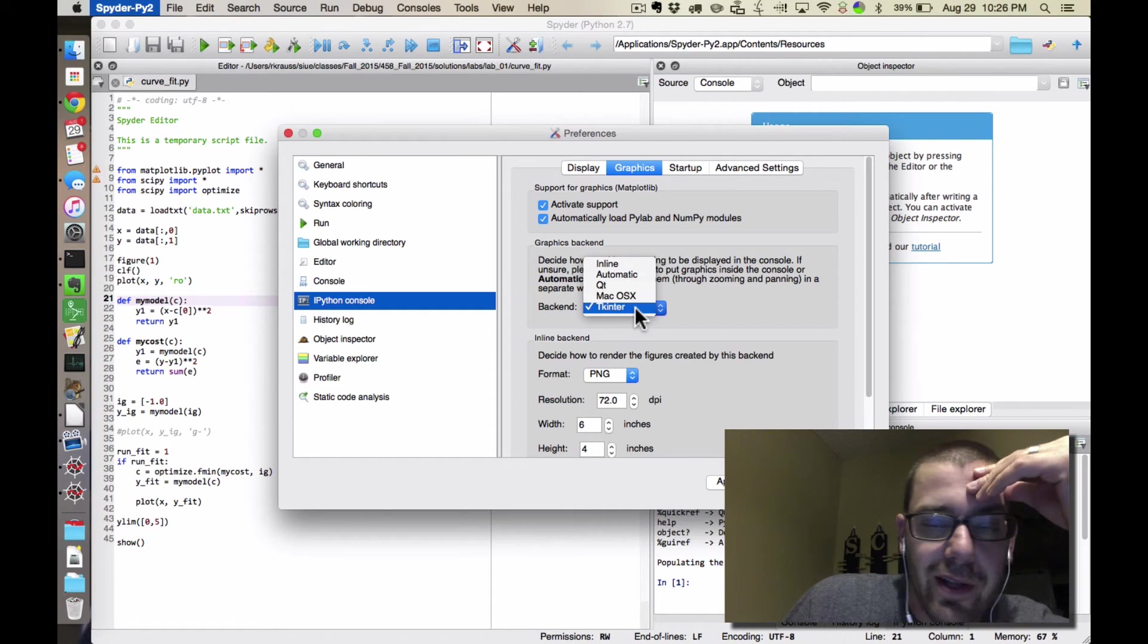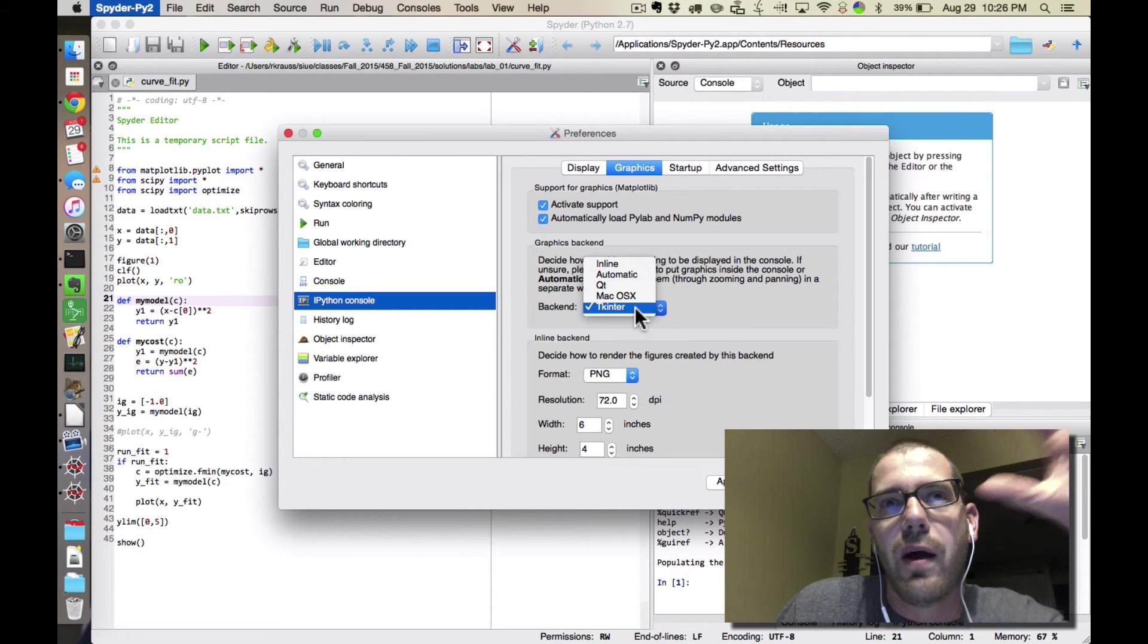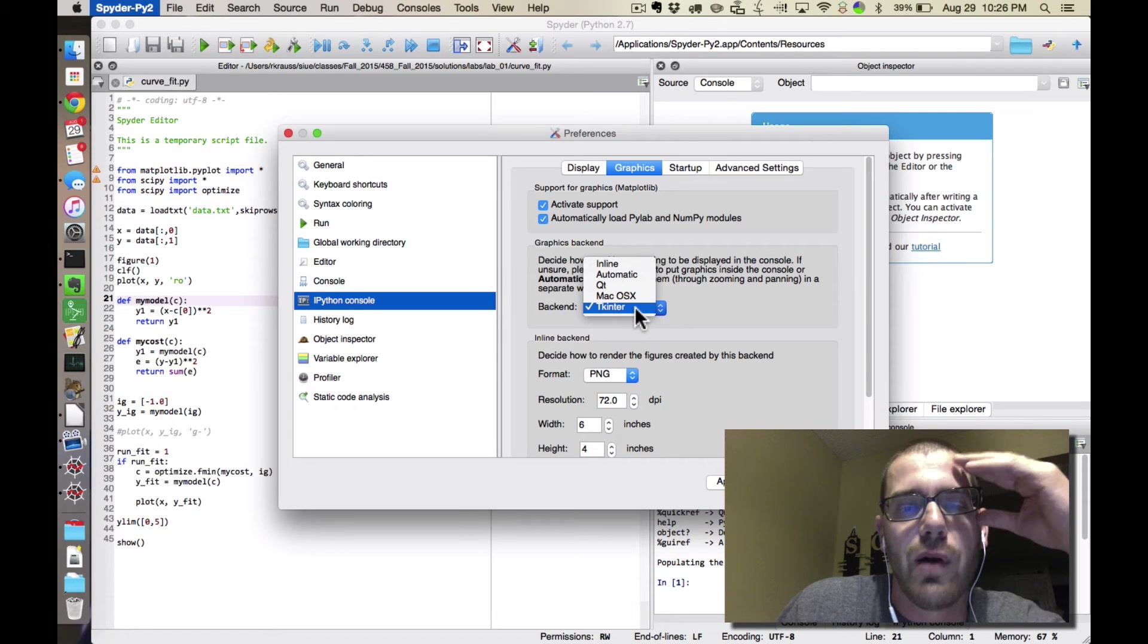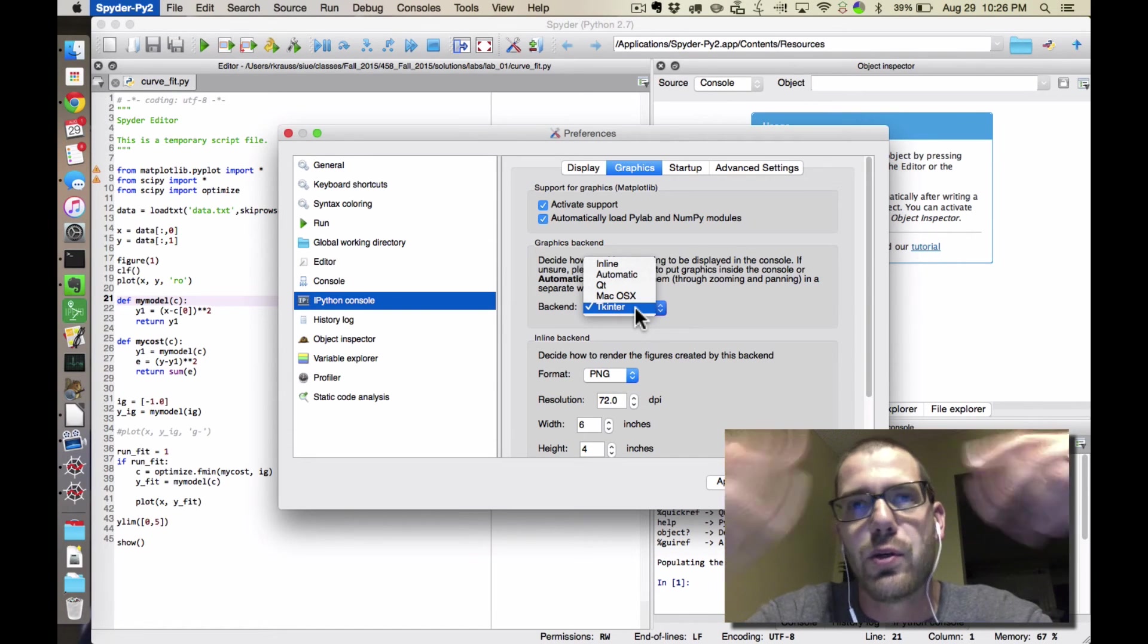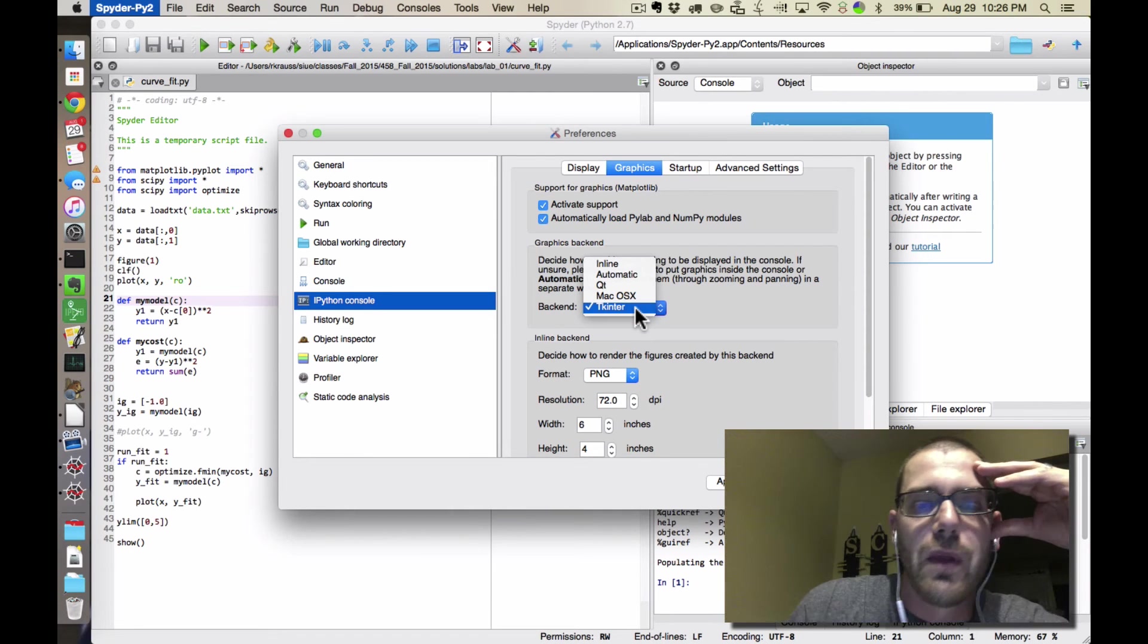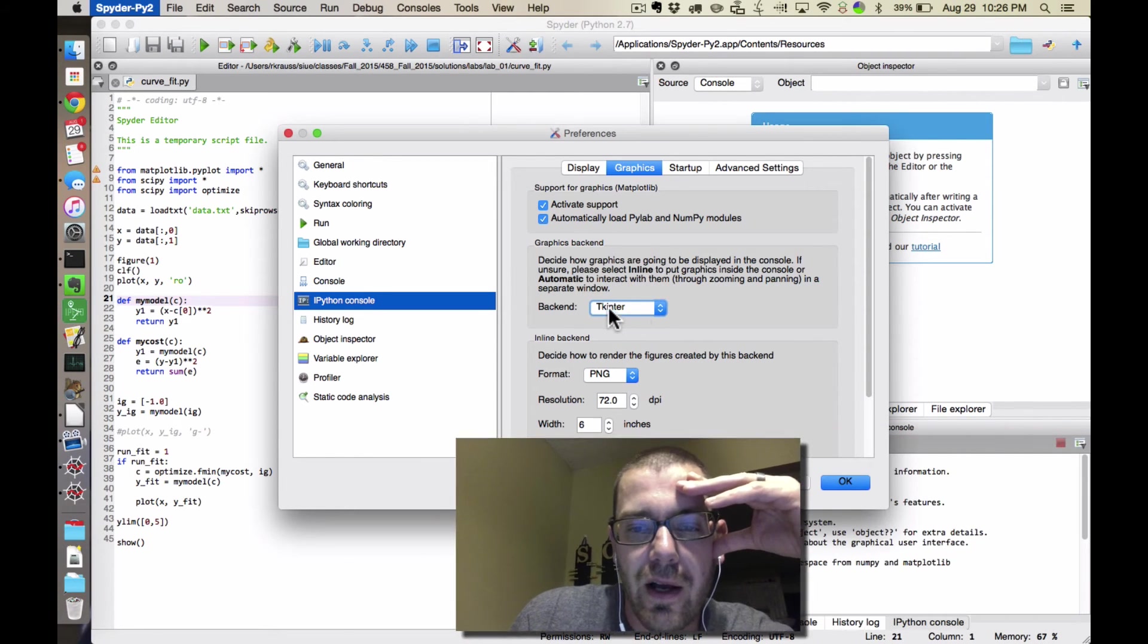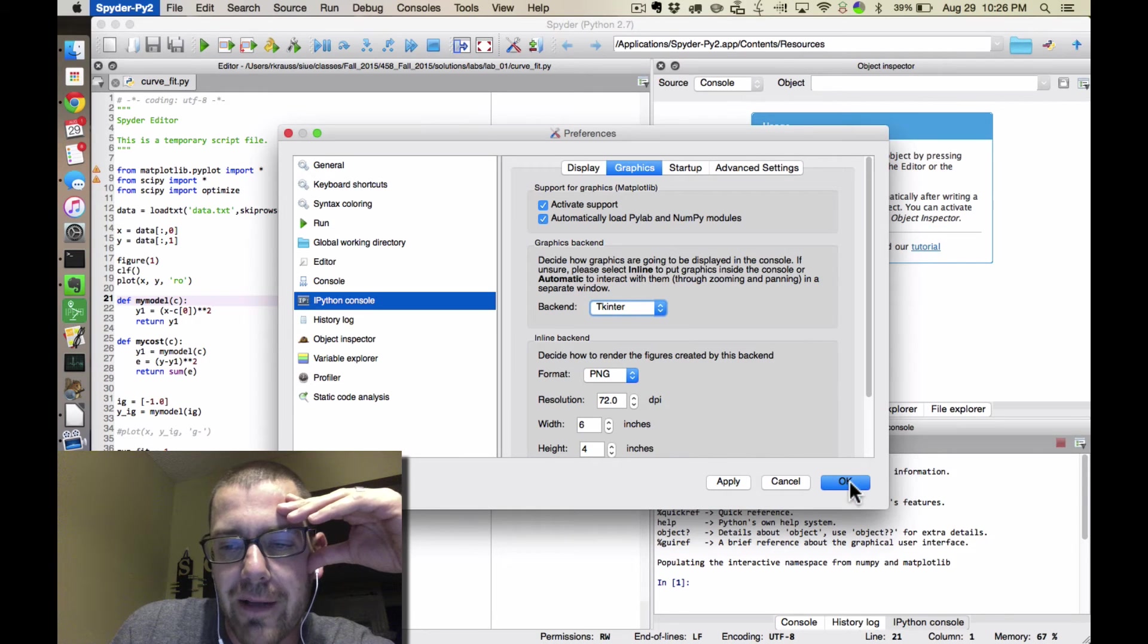Tkinter is like the oldest, clunkiest backend, but it's the one where the plots always refresh without any problems. So if you notice that you're making changes to your plots, and you rerun your code, and you're just not seeing the changes, then switch to the Tkinter backend.